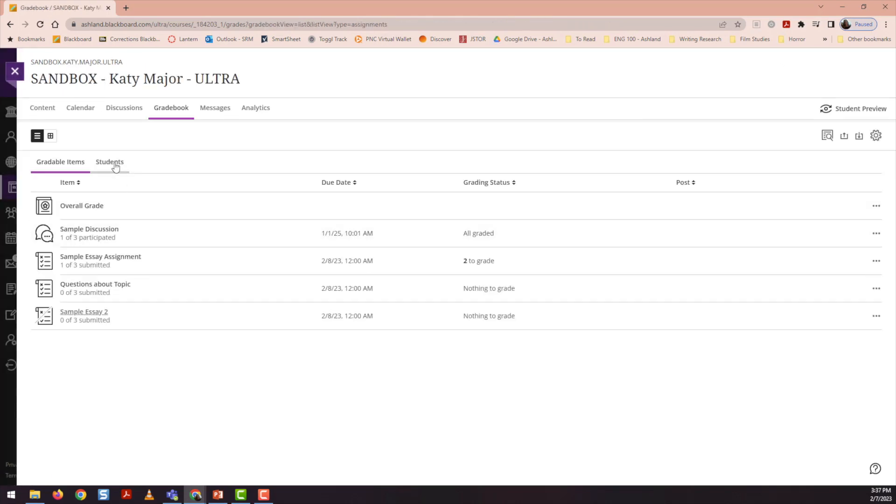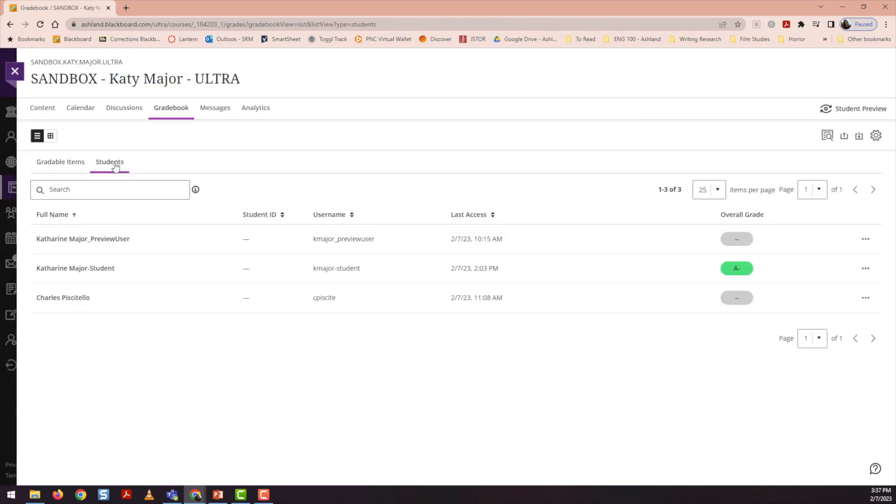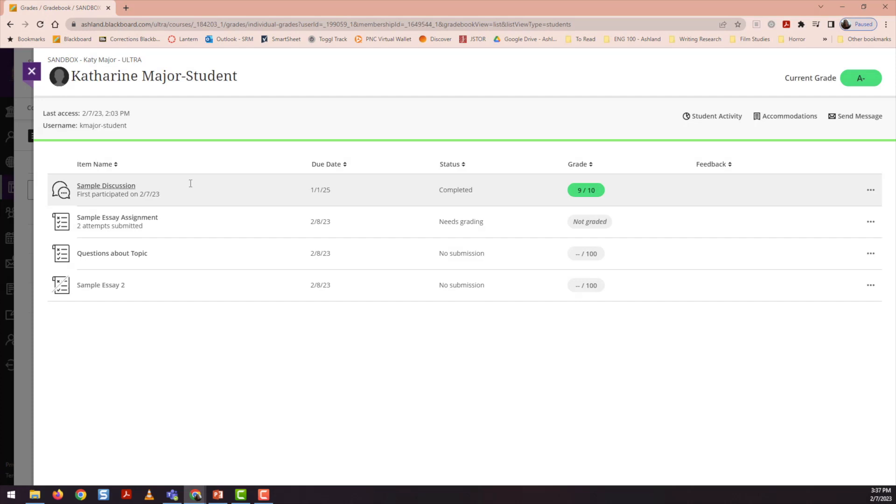or you can use the student view of the gradebook, navigating to each specific student, and then selecting the appropriate submission.